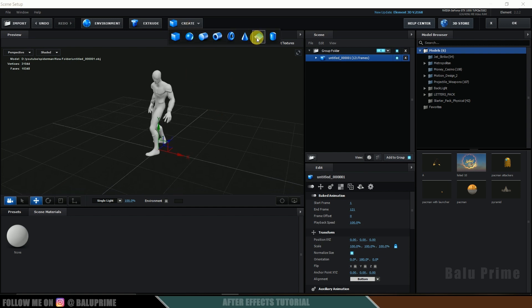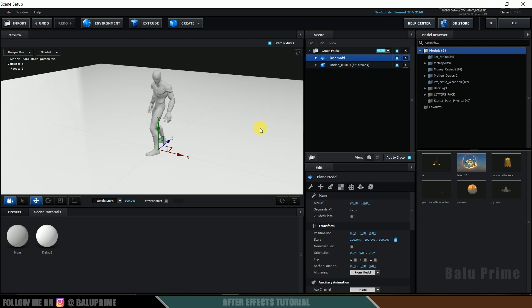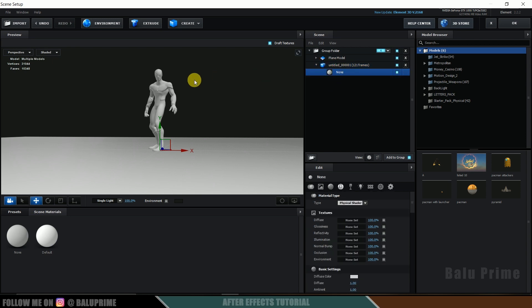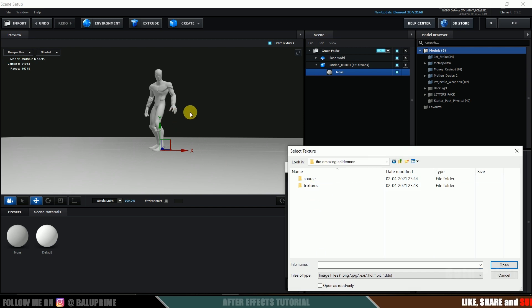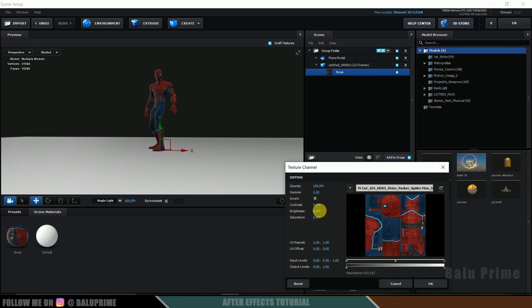I will also create a ground plane. Select the plane and increase the scale size to 25 by 25. I will leave a download link for this Spider-Man model in the description. After downloading, you will get a texture folder. To apply the texture, expand the model, select the Spider-Man material which is currently set to none, click on Diffuse, navigate to the textures folder, select the texture, and click Open. Now you can see the texture applied to Spider-Man. I'll increase the brightness to 30 and hit OK.